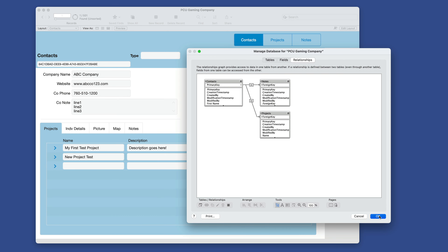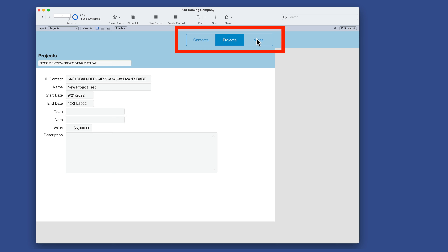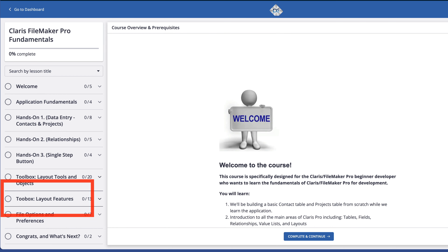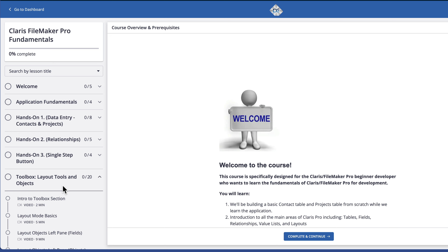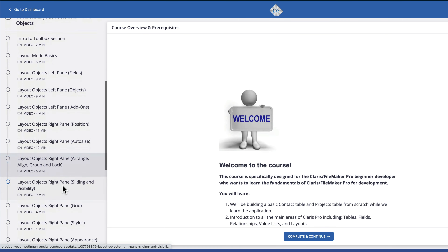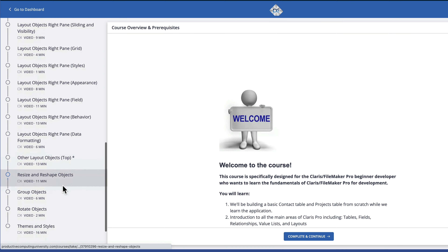Then we learn how to connect the two using a one-to-many relationship. We discover portals and even buttons to navigate back and forth. There's also a dedicated section of the course we call Toolbox, where we learn all about the layout objects and tools, each with its own lesson.